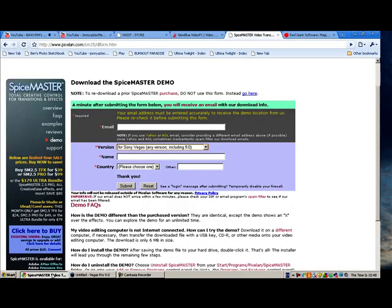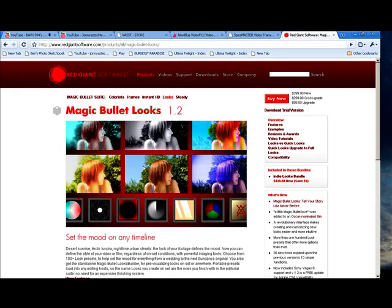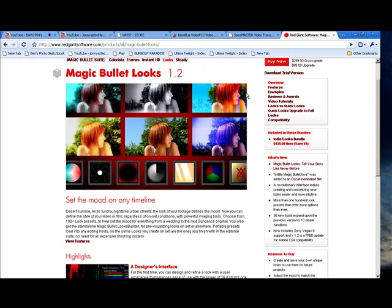The next one is the Red Giant one, the Magic Bullet. Go to redgiantsoftware.com/products/all/magic-bullet-looks. You can download a trial version of that as well, over here on the right. You can obviously get that illegally again, but I wouldn't advise that.